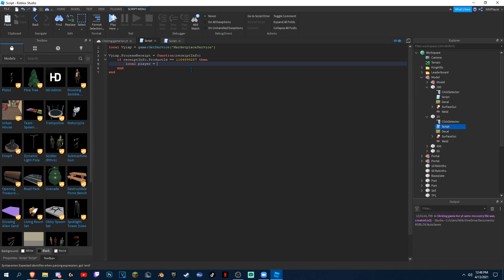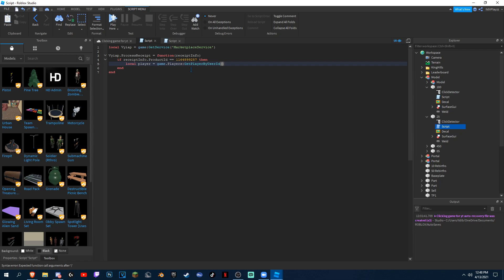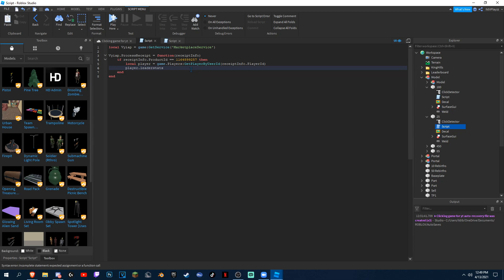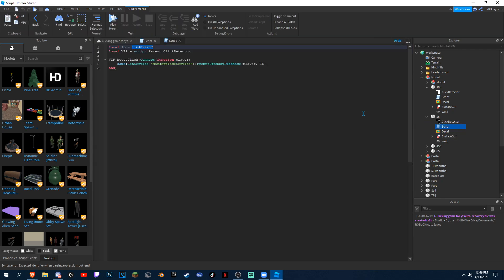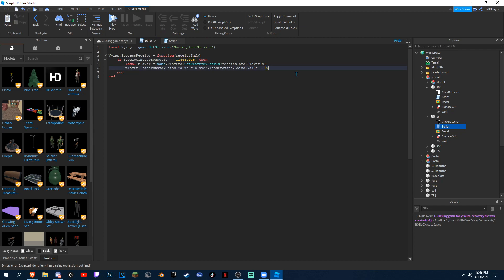Player equals — after we're done with this we could just copy and paste it into the others, so it's not going to take long. GetPlayerByUserId, and then we can do receiptInfo.PlayerID. And then player.leaderStats.Coins — because it's gonna give you coins, this is where you set how much it gives. So yeah, player.leaderStats.Coins.Value plus the first one was 1,000 coins.